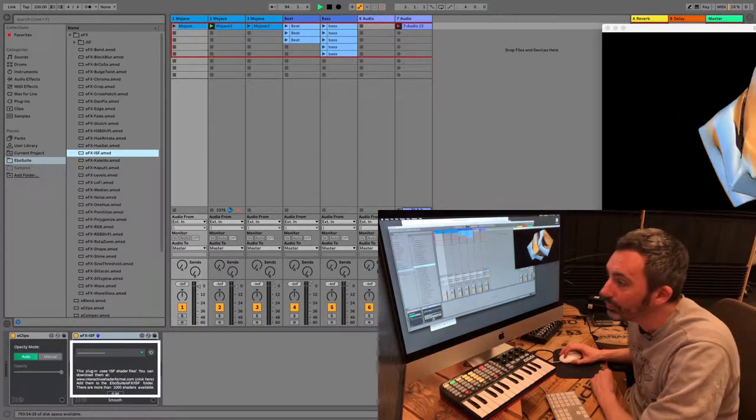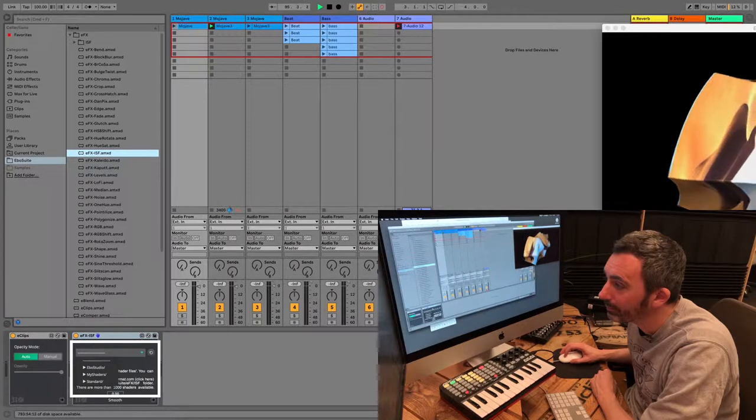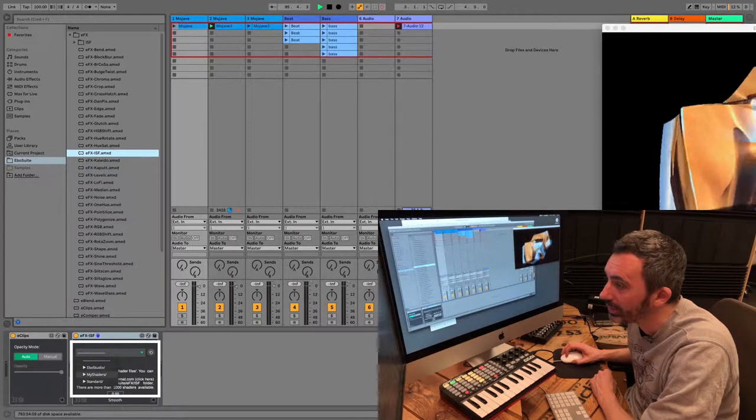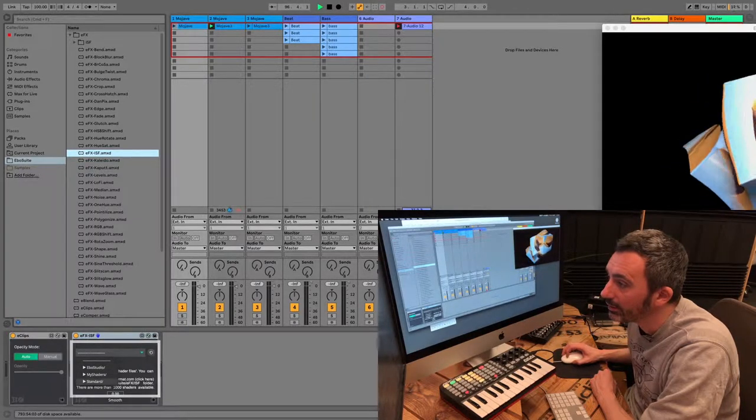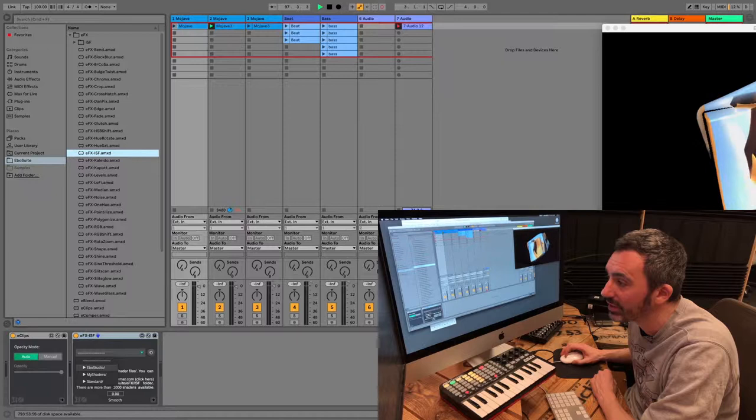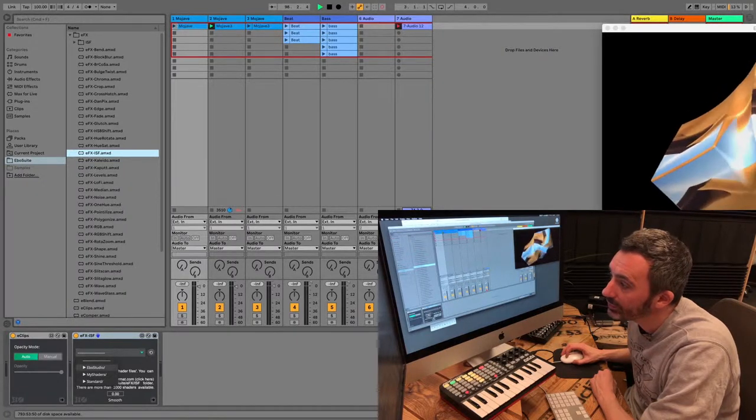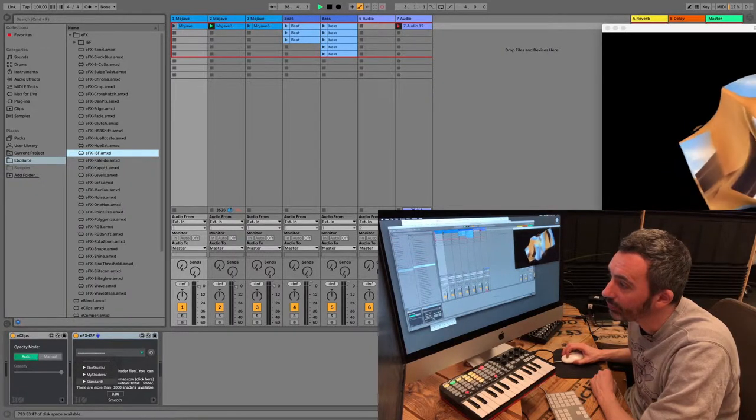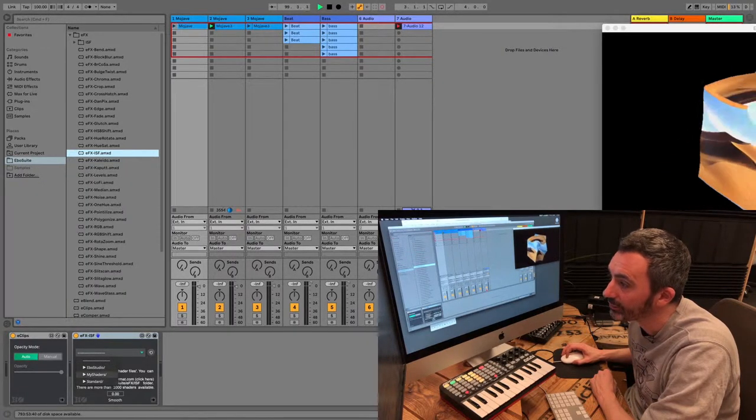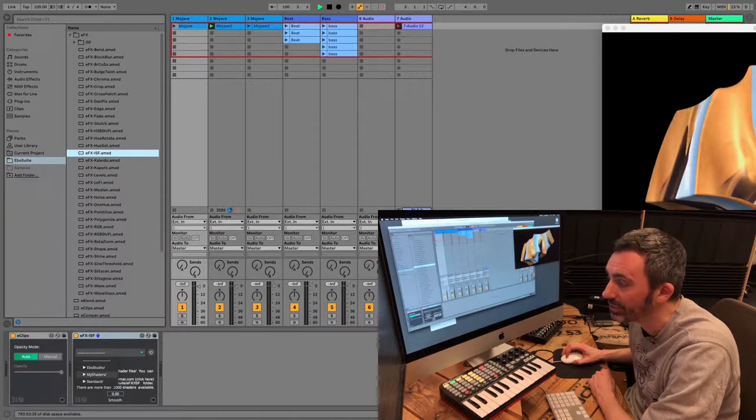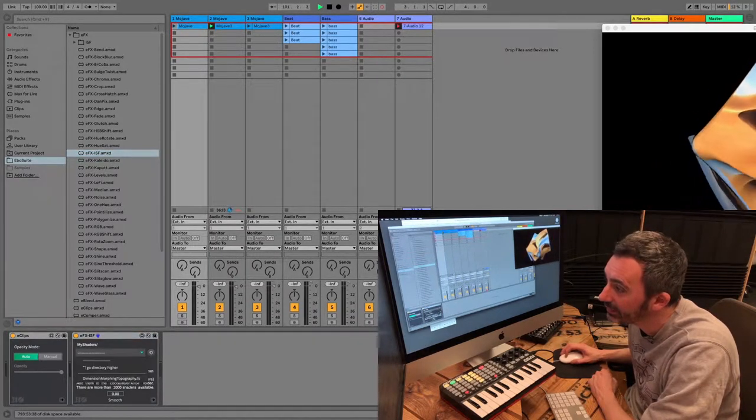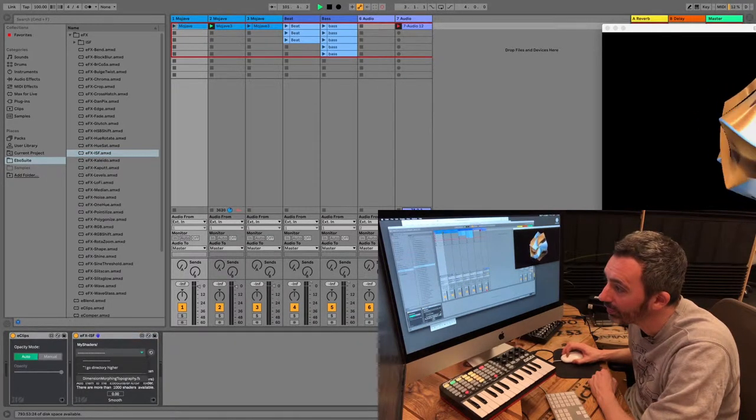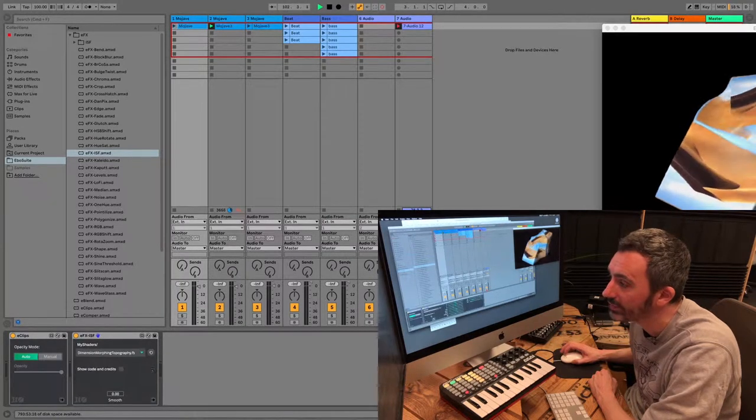And I now use the browser of the plugin to find my shader. As you can see, the browser is automatically pointed to the ISF folder. So here you see the same three folders that are in there, eBooSuite, standard, and the newly created myshaders folder. So if I select that, then in that folder I find the shader I just downloaded. So I select it.